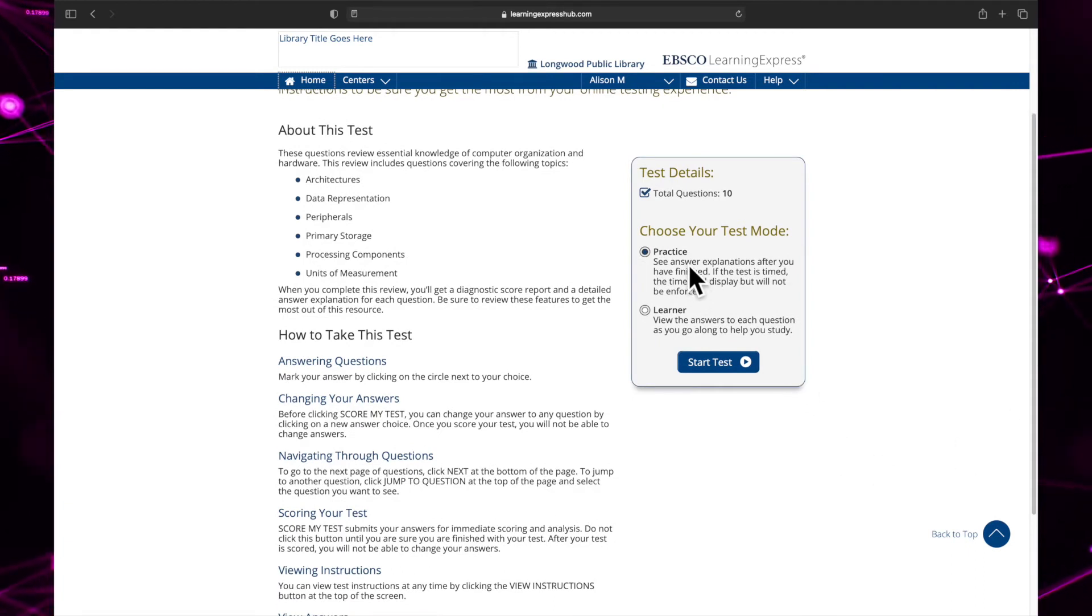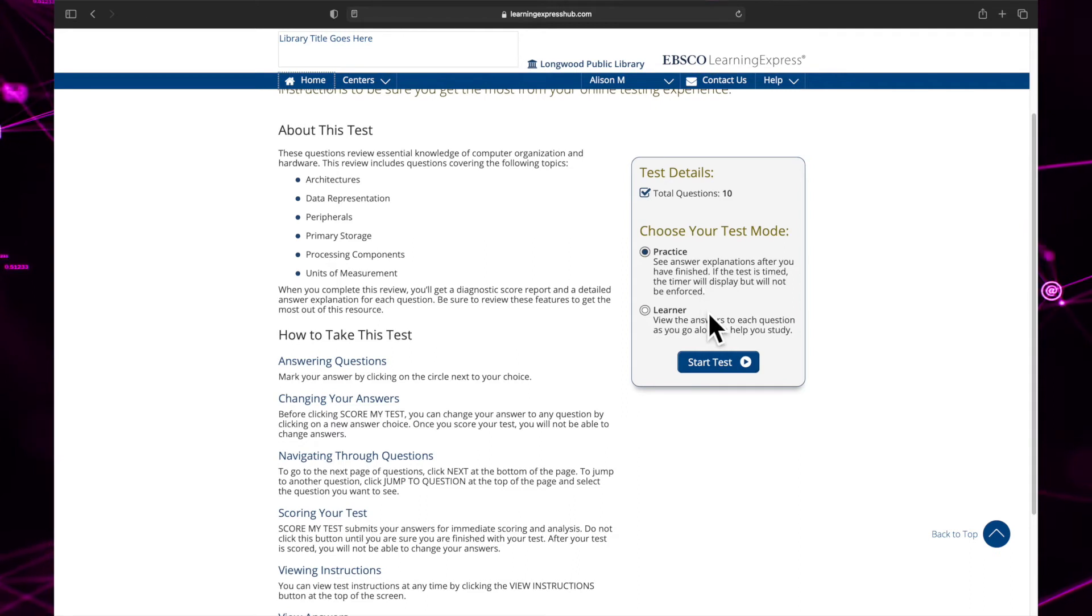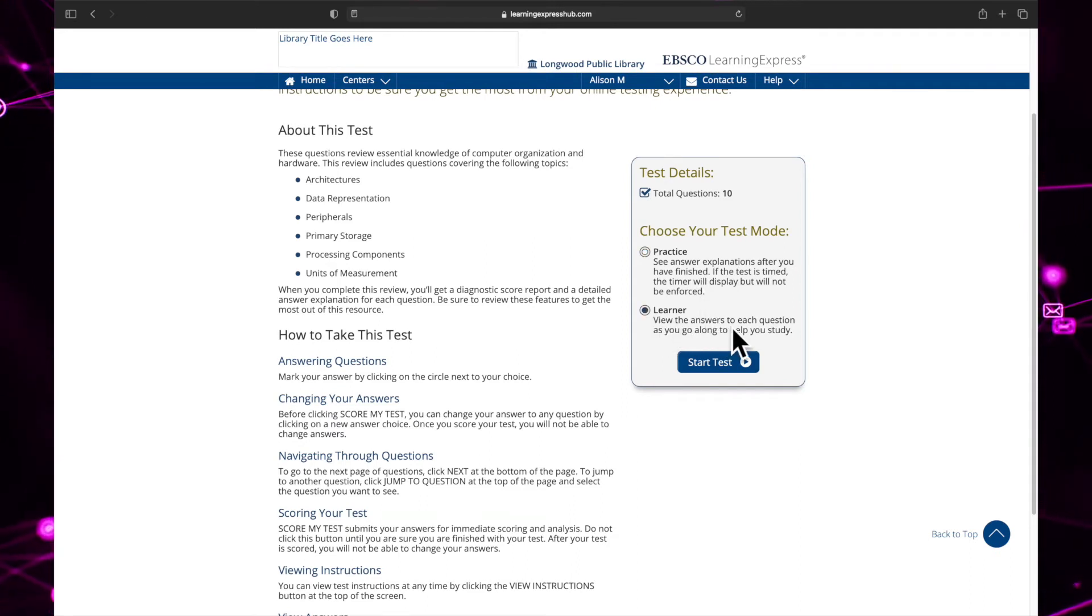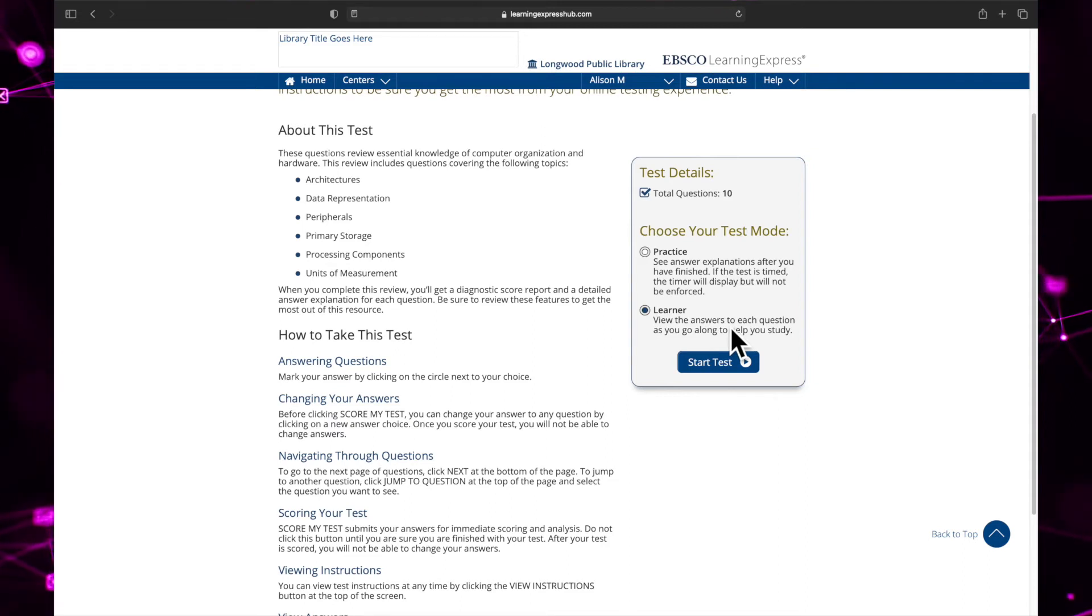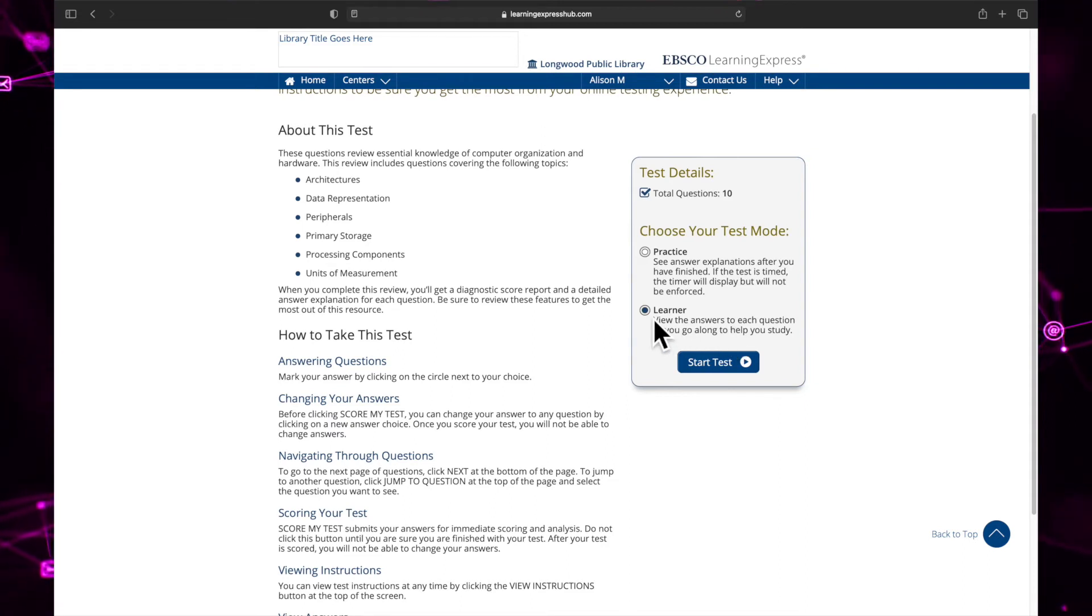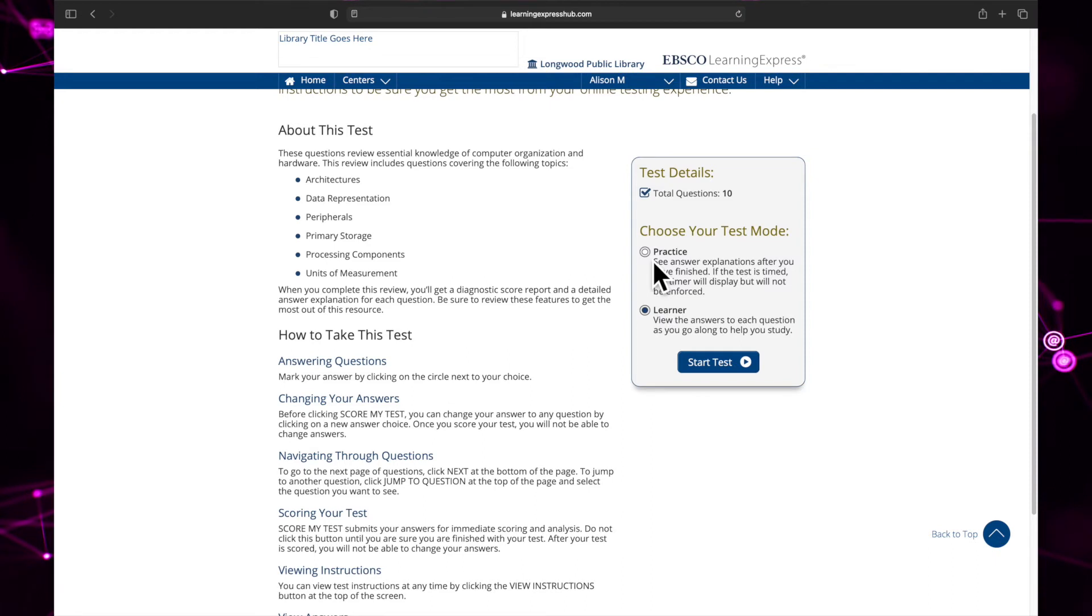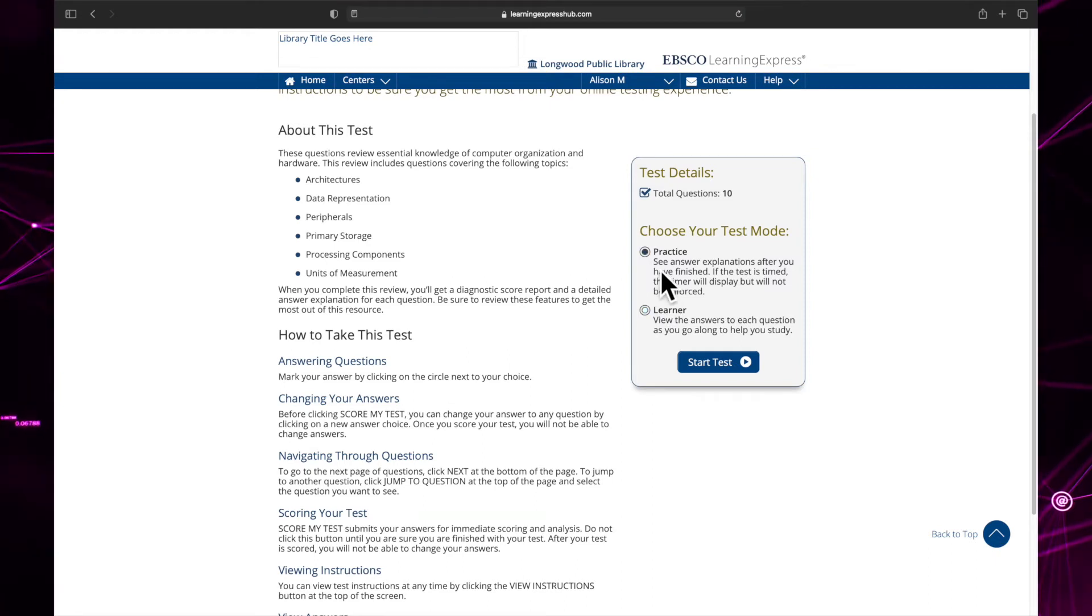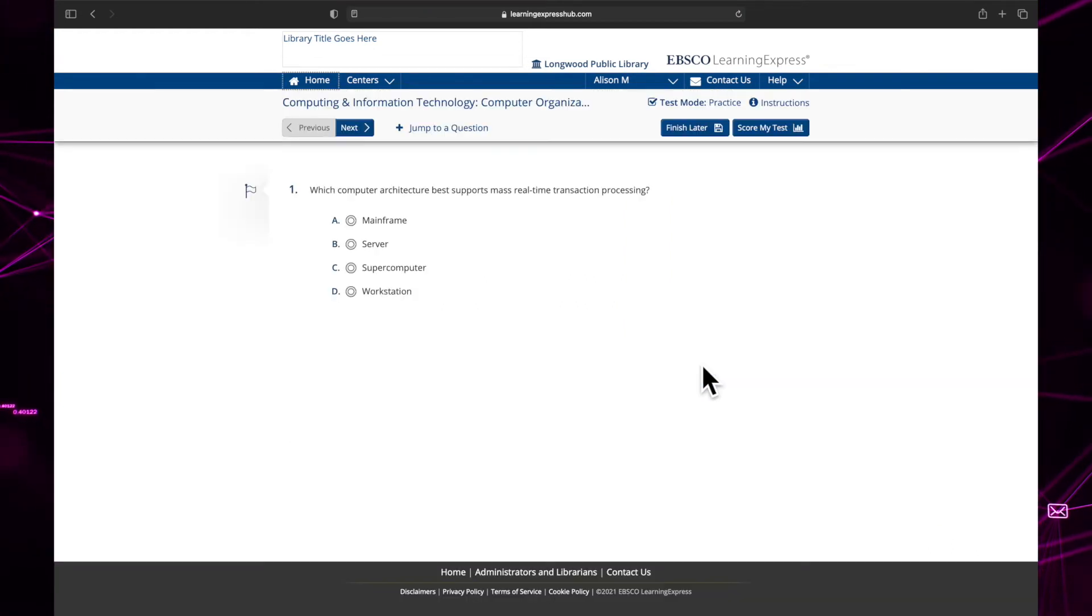Practice mode will test your knowledge and provide answers at the end, while learner mode will provide answers after each question. If you are approaching the material for the first time, click learner. If you are already familiar with the material and just want to test your recall, choose practice. We'll choose practice for this test.